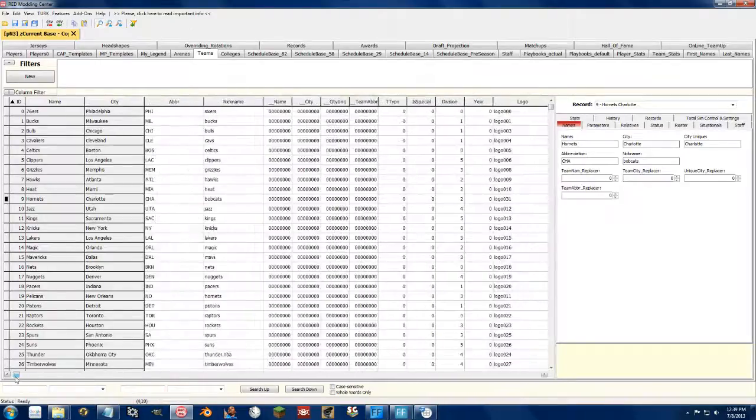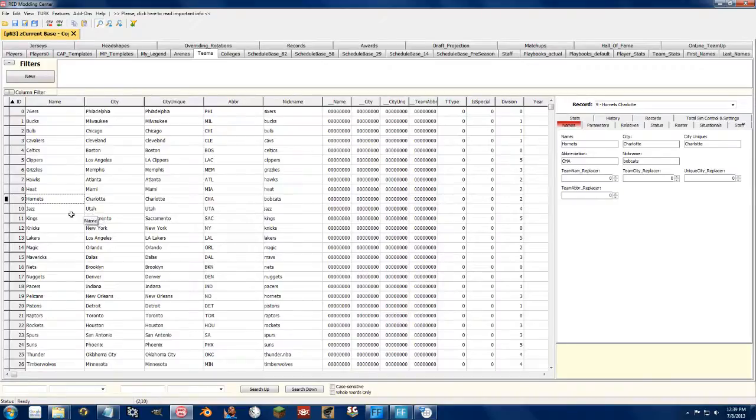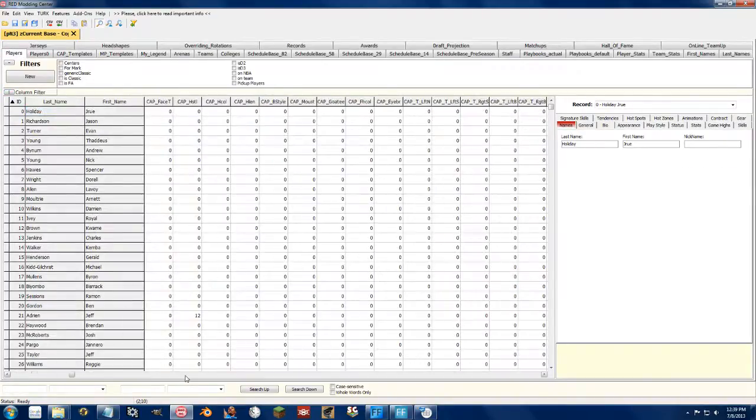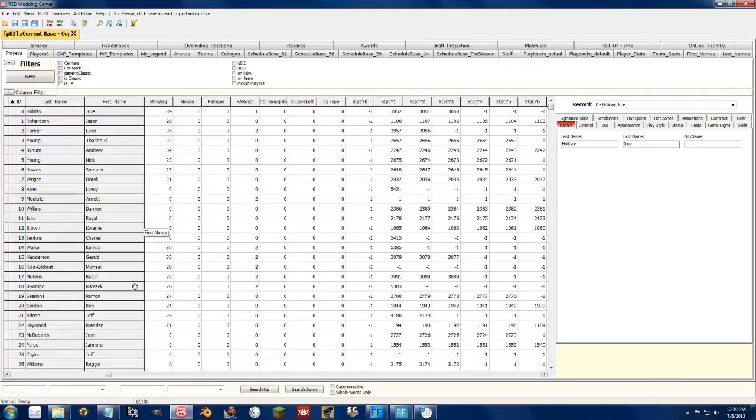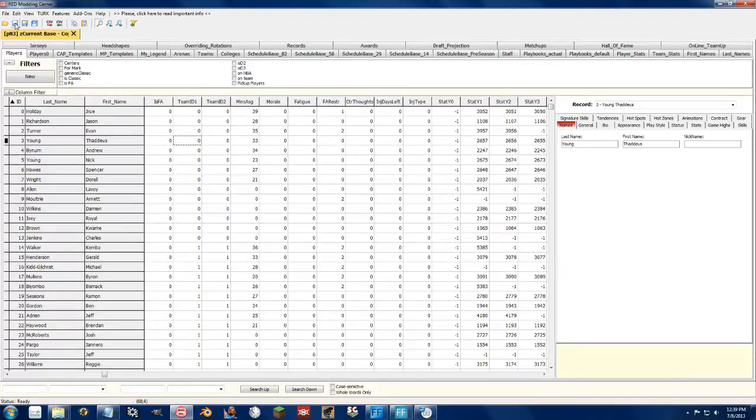The only part where you're going to run into difficulties are the team IDs here in the Players tab. Now, I'm going to show you the really quick and easy way to fix this. So let's go ahead and save this roster.